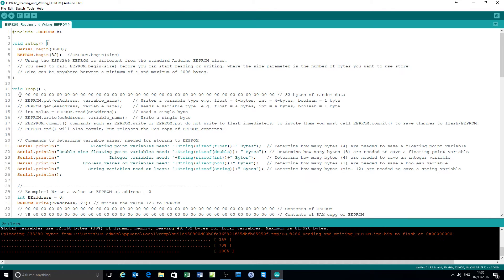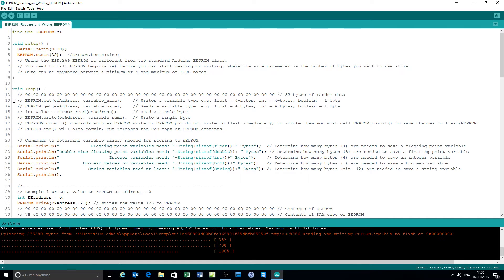Throughout the example I've tried to illustrate what is in the EEPROM. The commands available to you are EEPROM.put at some address and some variable — that's an important principle to grasp — and you can also get or read the variable from that address into any variable name; it doesn't matter what variable name you use.